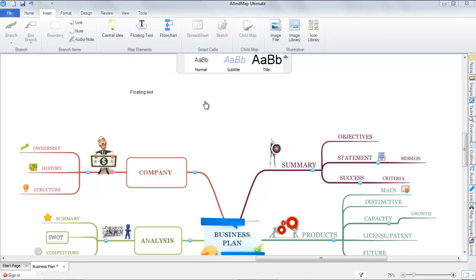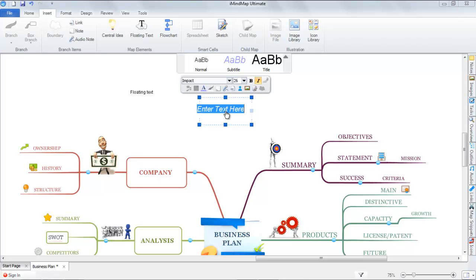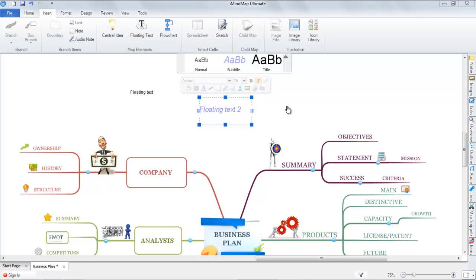I will show you the different styles, Subtle and Title.